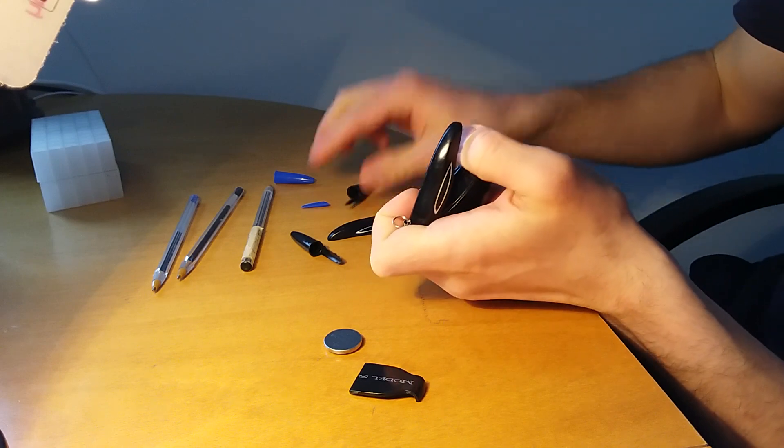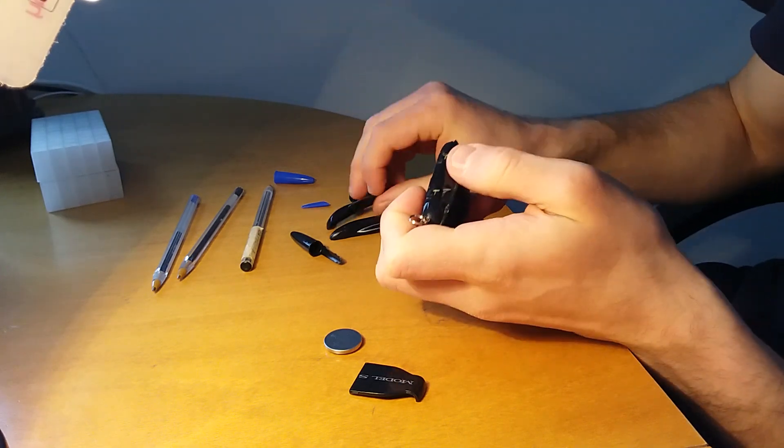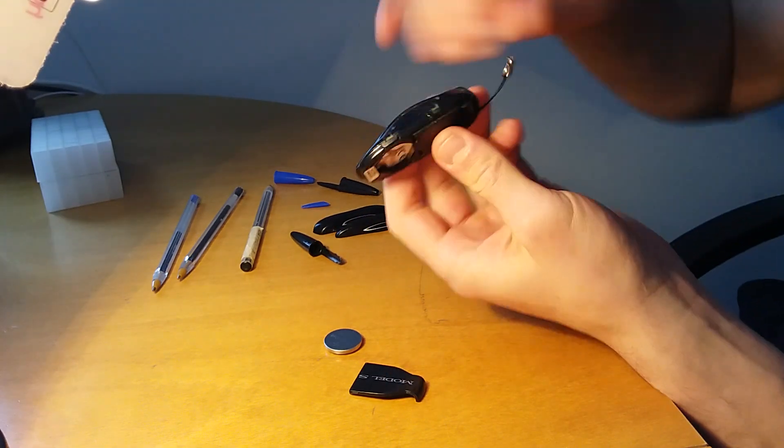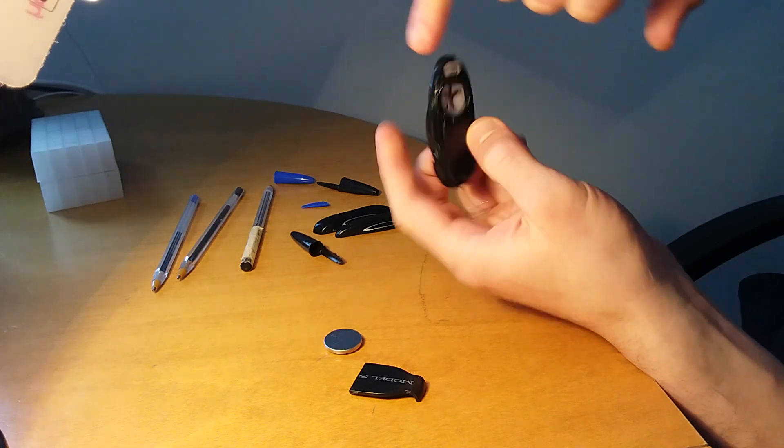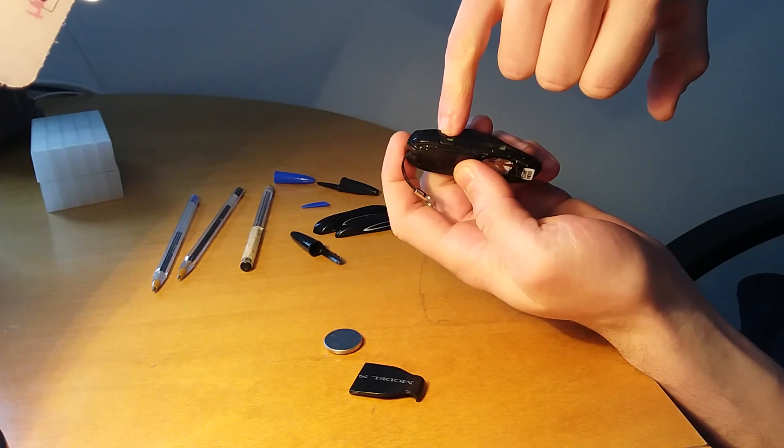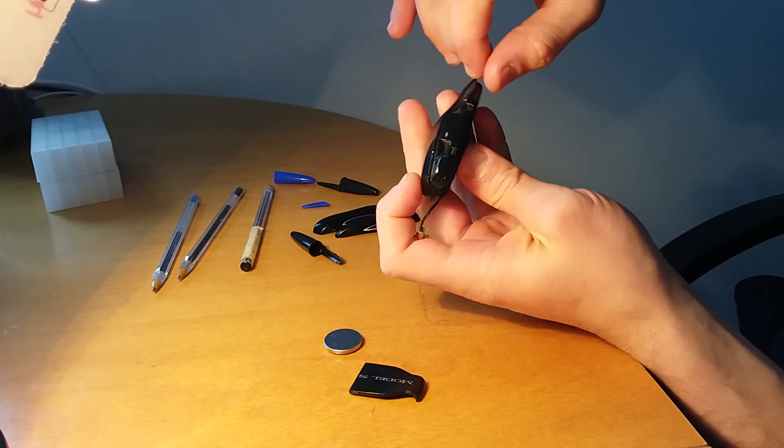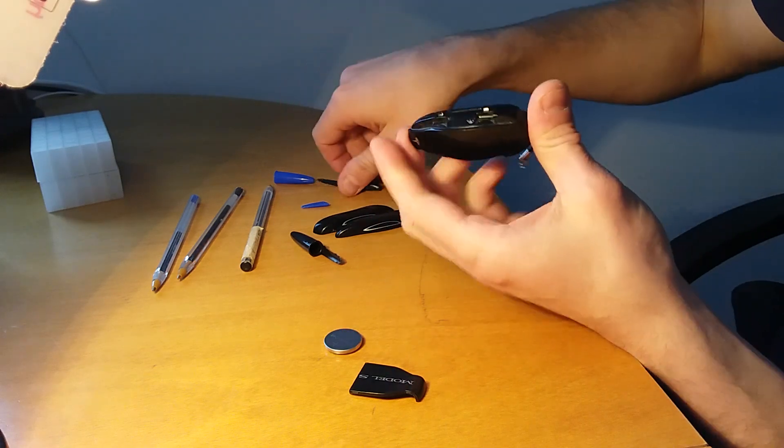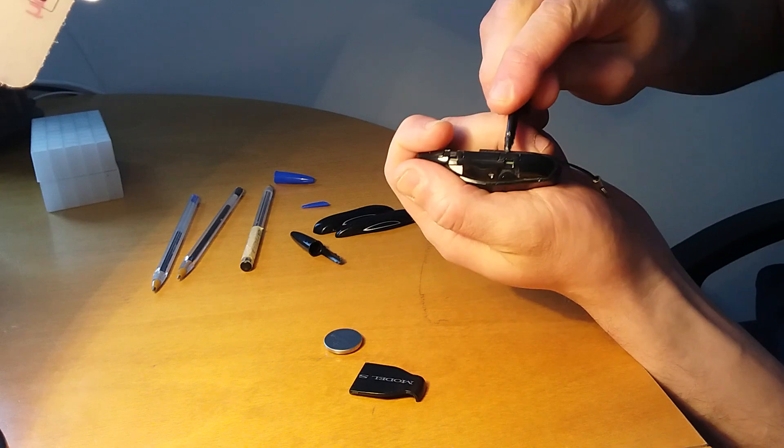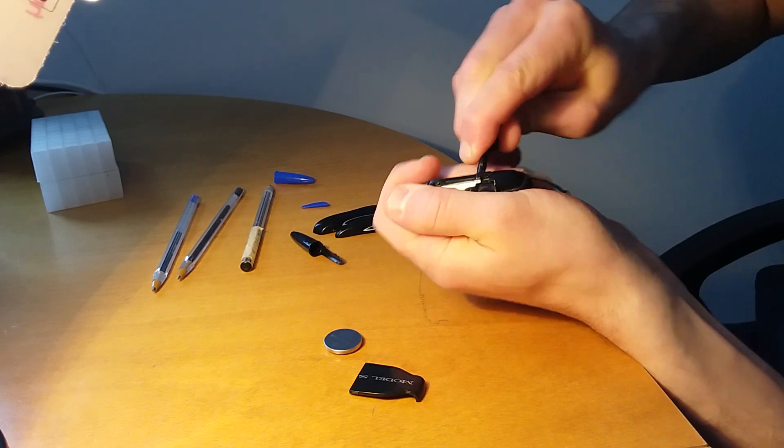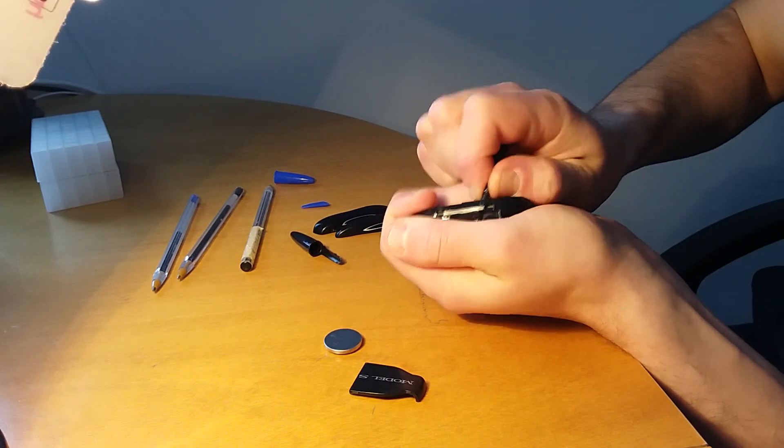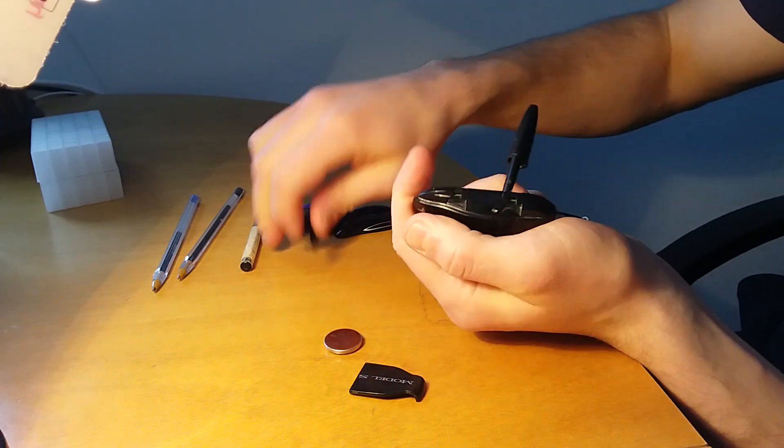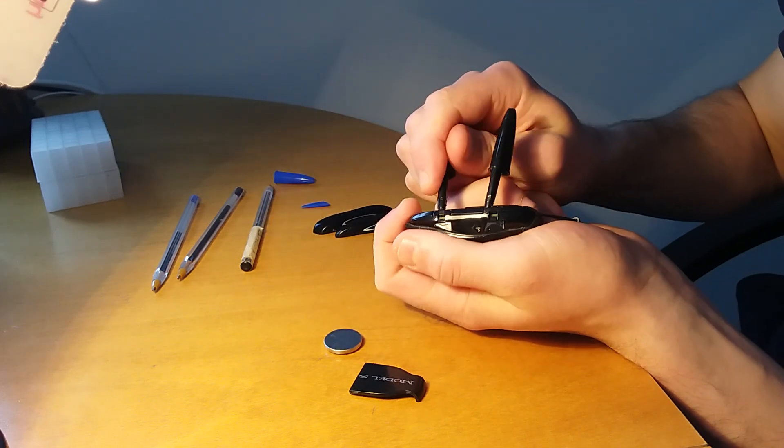There we go. Now we have these four clipping points we want to lift them without breaking them in order to access the motherboard. So we're gonna lift in two points, one is here and the other one is here.